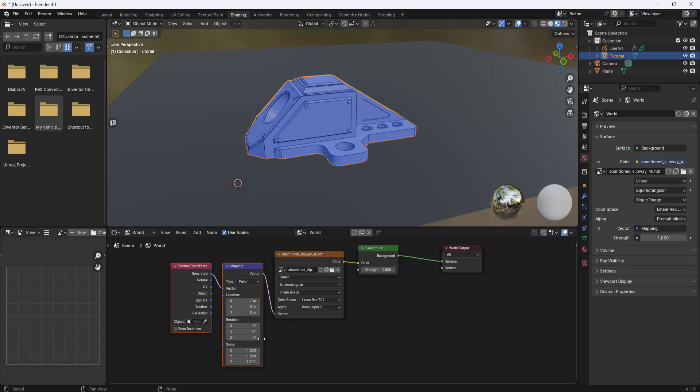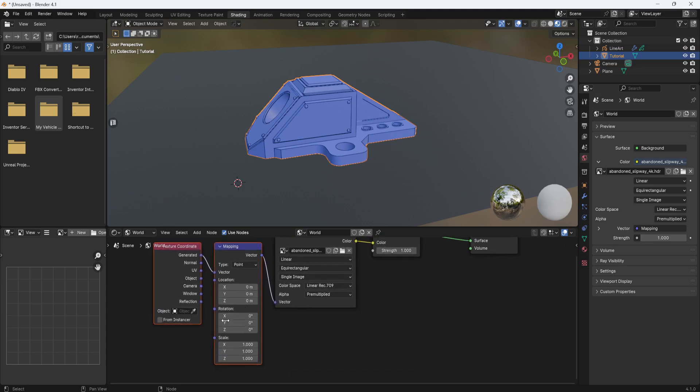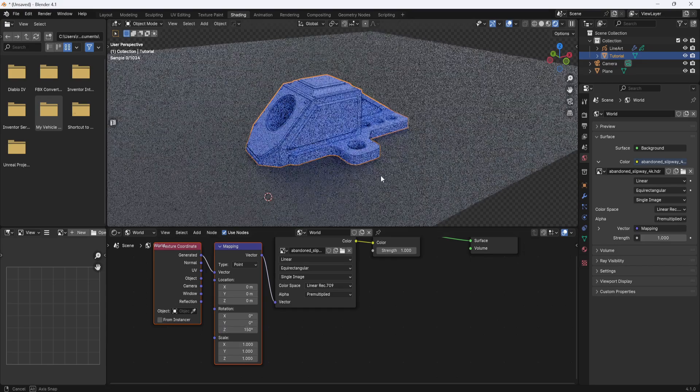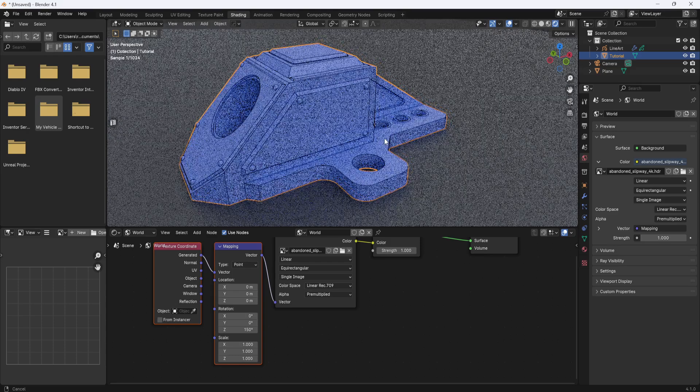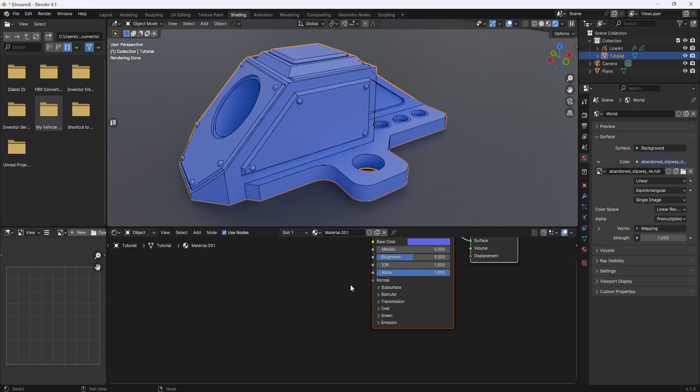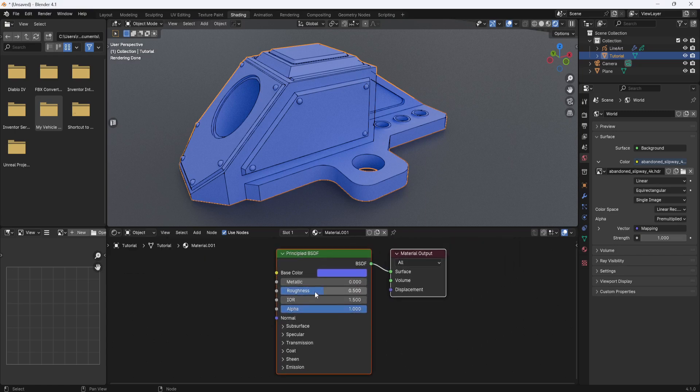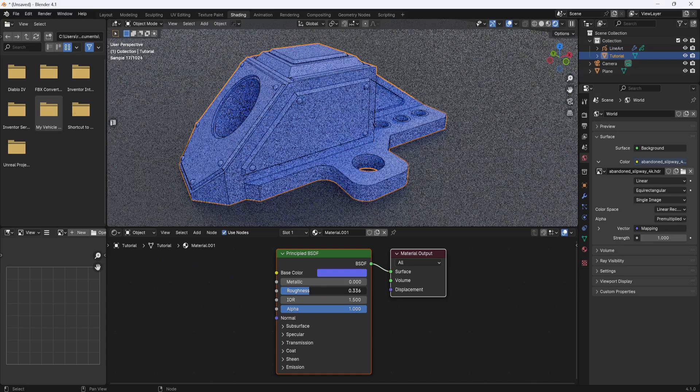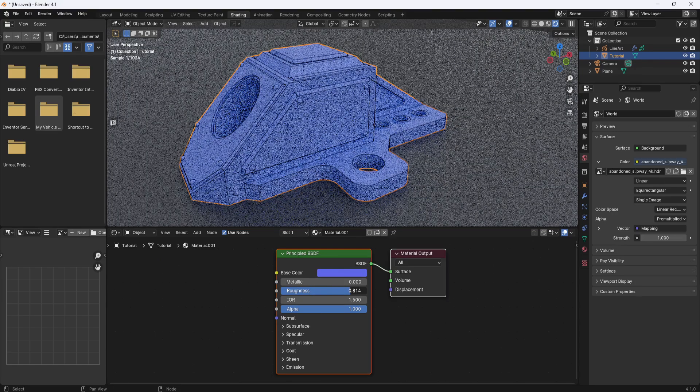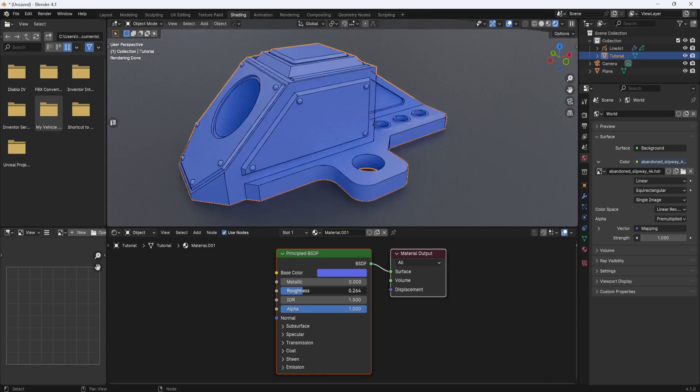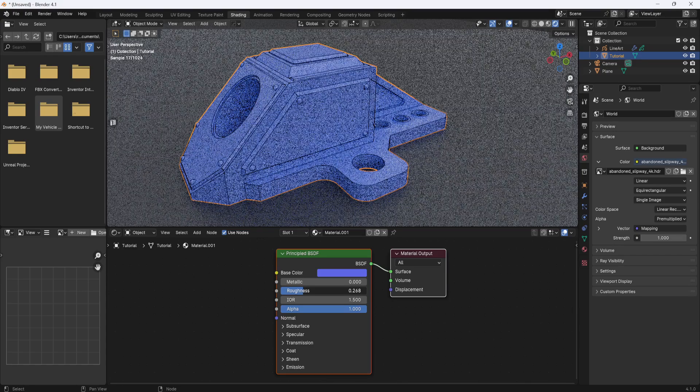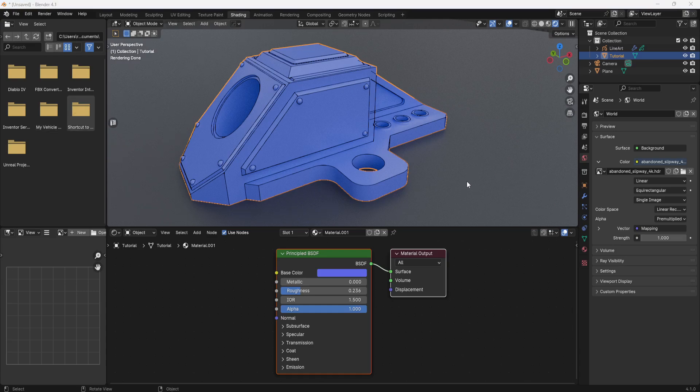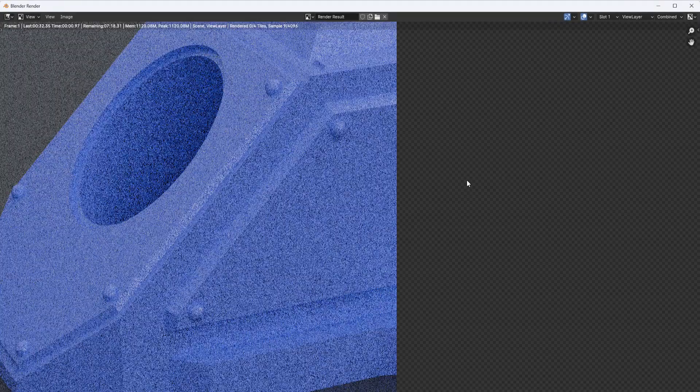So now in the mapping node, I can adjust the rotation of the HDRI. So if I rotate around maybe 180 degrees or maybe 150 degrees, that's probably fine. Now I'm going to switch back to object because I want to adjust the roughness a little bit here, just make it a little more shiny. Something like that. So now I'll hit F12 again and wait for it to finish.